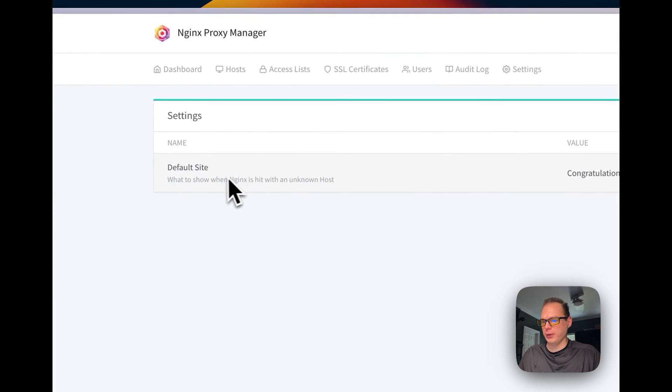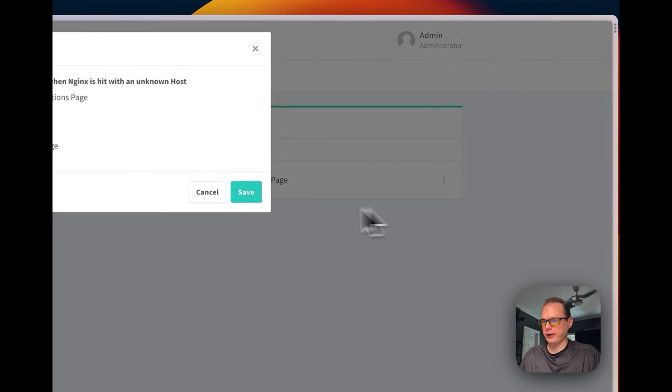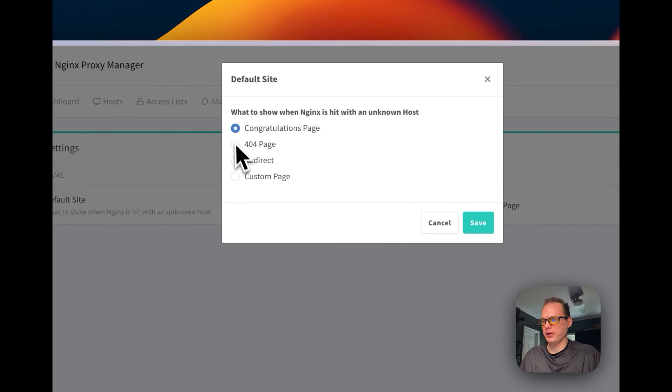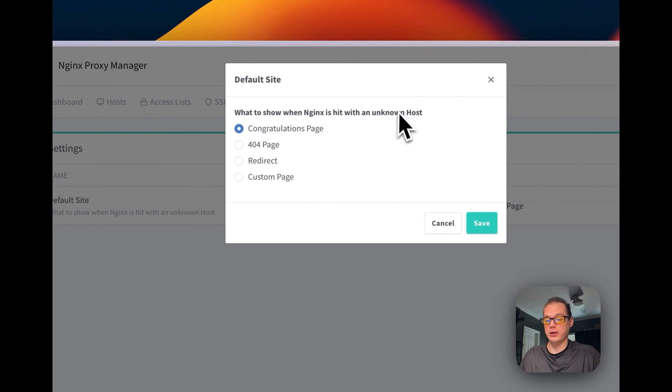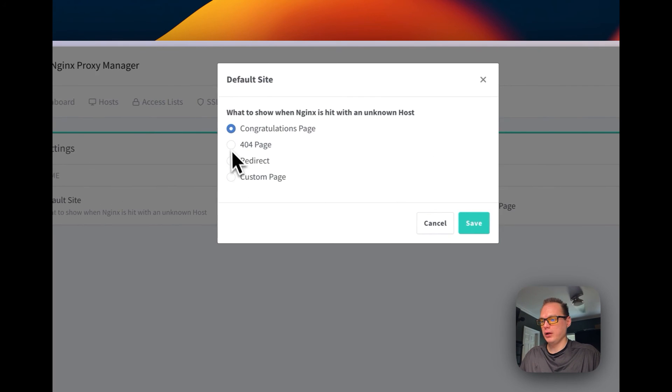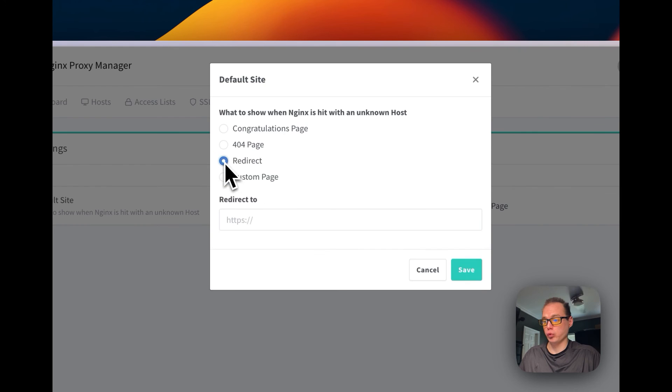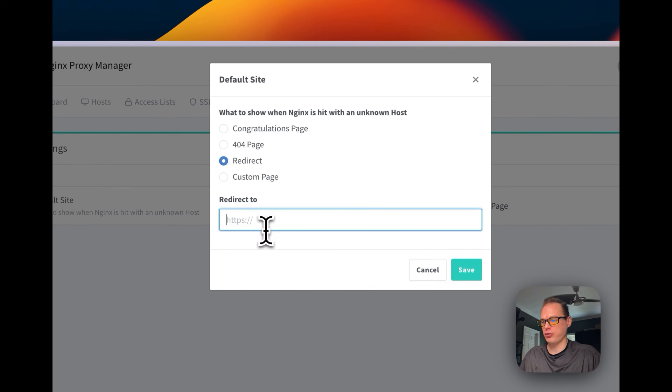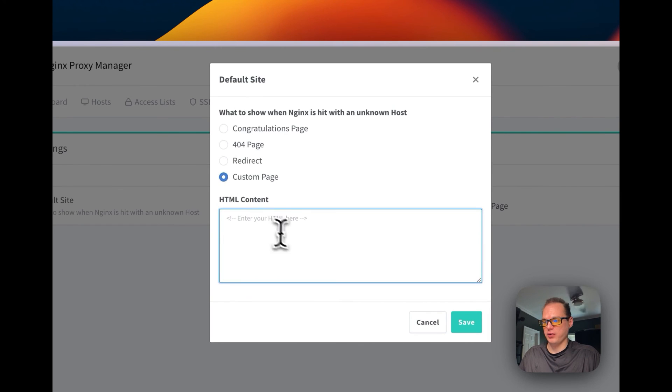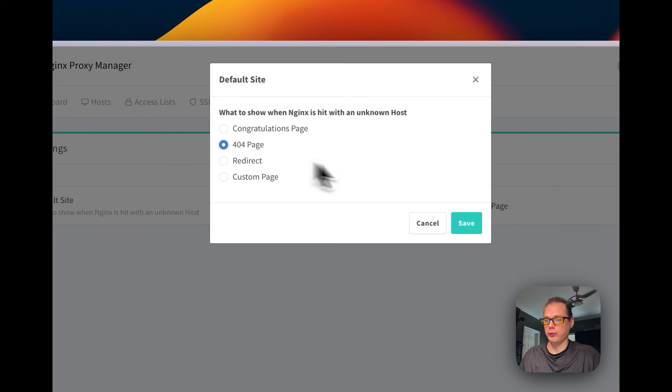You can go in settings, and you can choose what to show when Nginx is hit with an unknown host. So if it does not find a host, you're going to pick what it does with it. You can redirect it to another site, you can set custom HTML, you can say congratulations that it's set up, you can say 404 page.